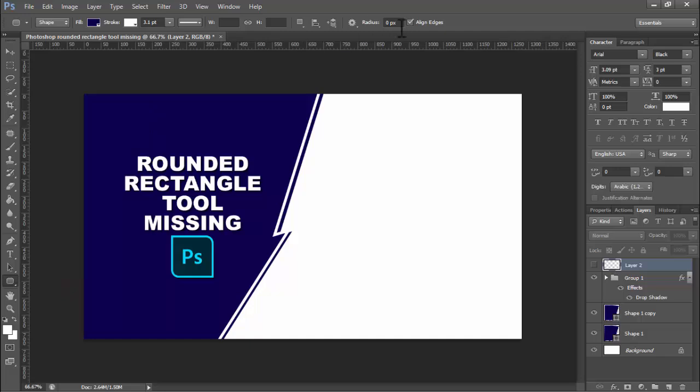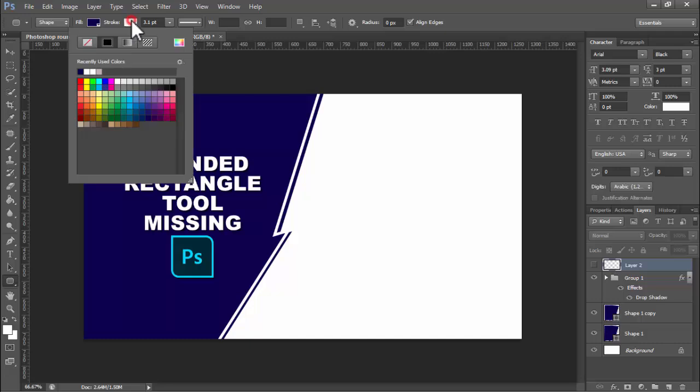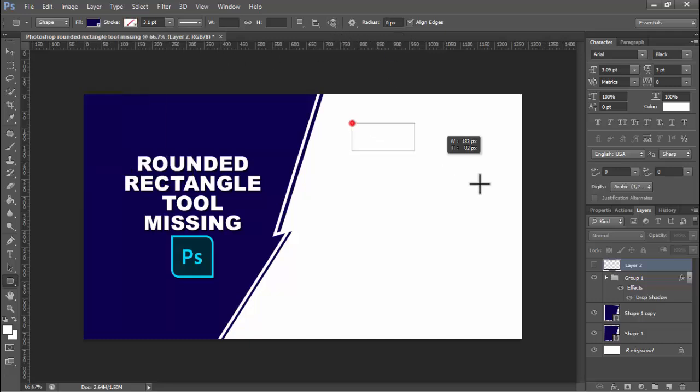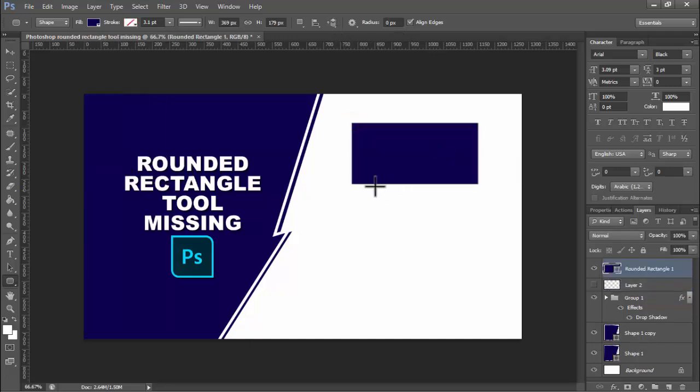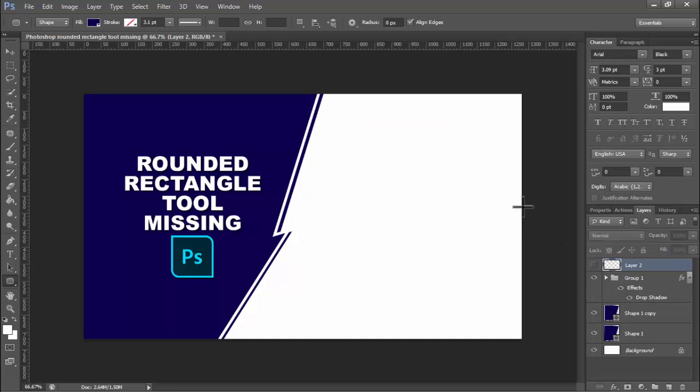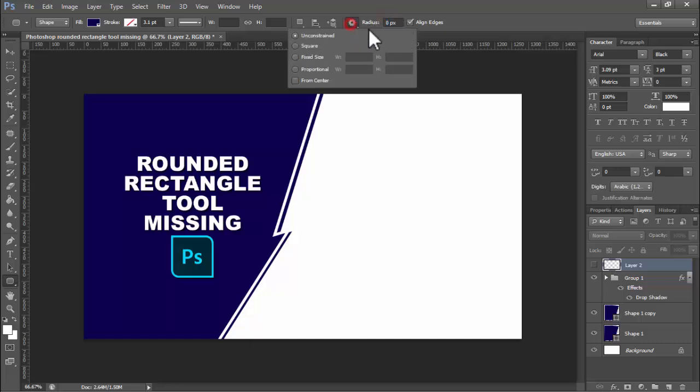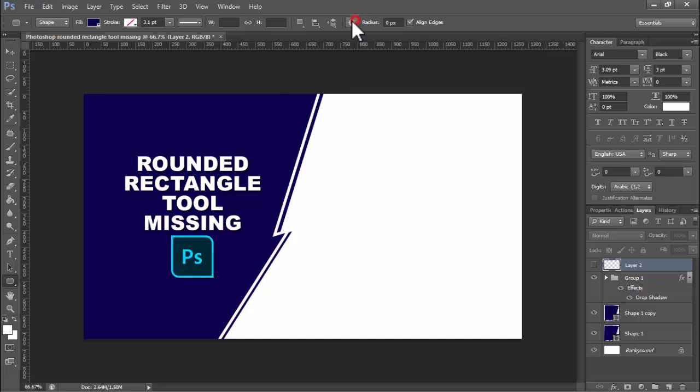First of all, set the fill. For stroke, do not use stroke. Now see this - do not show the rectangle corner. Okay, rounded rectangle. Press delete. Again, click this. See the radius, square, fixed size, proportional from center.